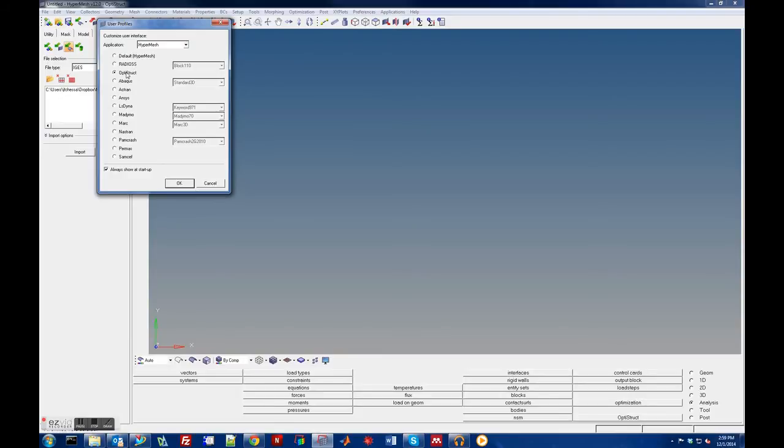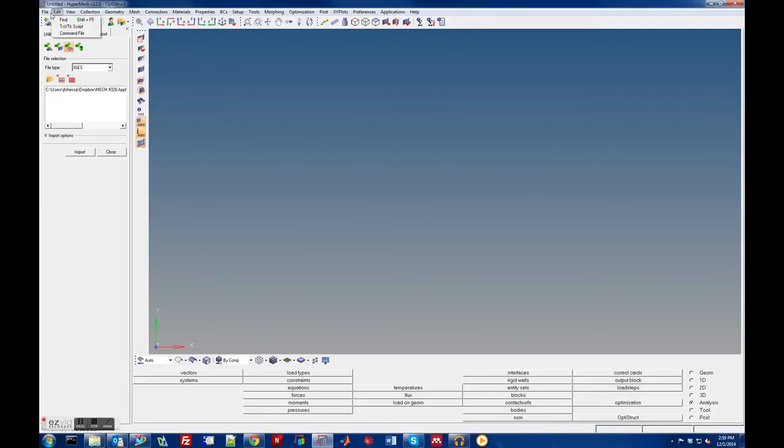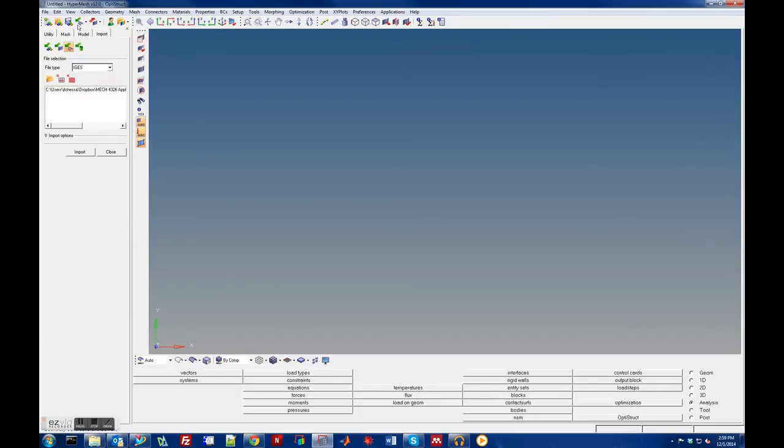Now we're going to import in the file. To do that you're going to import geometry. You can either do that under File, Import Geometry, or you can pick this little icon here, this import pulldown icon. There's Import Geometry and then you'll get this window here on the left side.